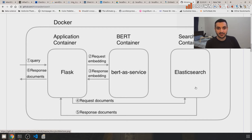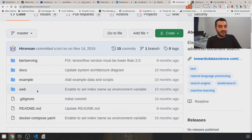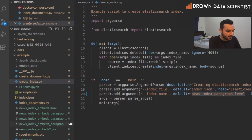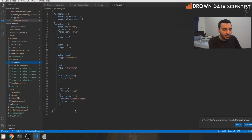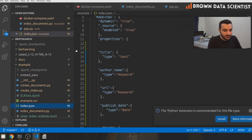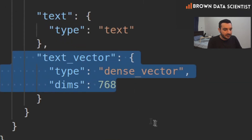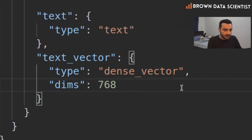Let's dive into the code. In this section we go through the code in the GitHub repository. First we create an index in Elasticsearch. The file 'create_index' creates a schema in Elasticsearch. The most important part of this schema is the dense vector field — what Elasticsearch will receive is the BERT-created dense vector, which is exactly size 768, the size that BERT returns to us.